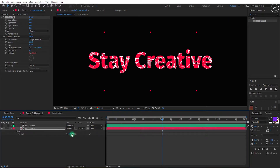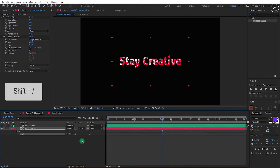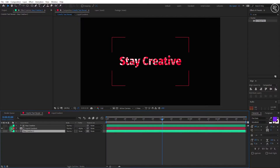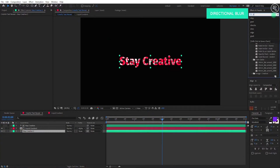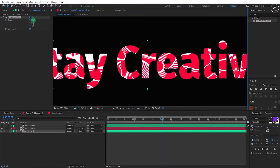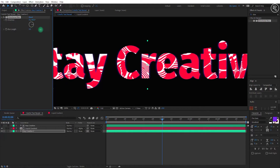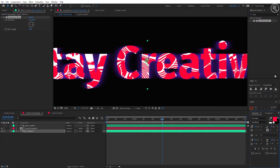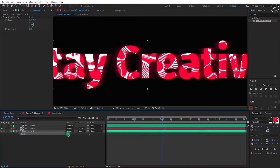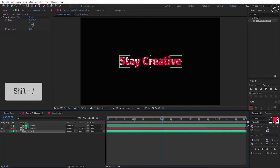Now take a copy of the text layer, keep it below all layers, and unhide the layer. Search for the Directional Blur effect and apply it on the layer. Change the direction to 90 degrees and blur to 30. Change the font color the same as the gradient color. Open opacity and change it to 70%.